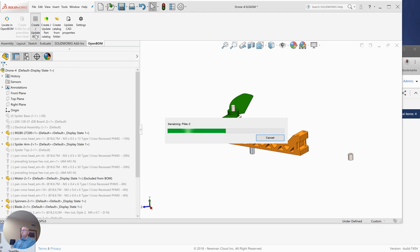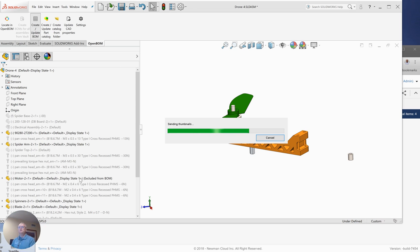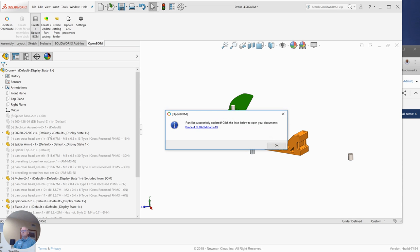So the three things that really govern where the part shows up in my bill material are whether its state is set to exclude from BOM, whether it's in lightweight mode like the arm was, or of course, whether or not it's suppressed like the spacer was. So the first thing we want to do when we're creating a bill of materials is look at our SolidWorks feature list and make sure we have those settings set as we expect.